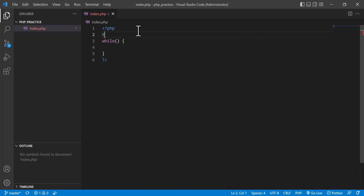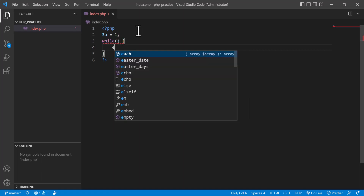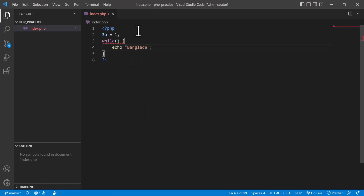For example, I declare a variable `a` equal to 1. Inside the while loop I will increment the value of `a`. But if you do not give any condition here, it will become an infinite loop and the browser can hang. So make sure there is a condition to end the loop — for example, `a < 10`.